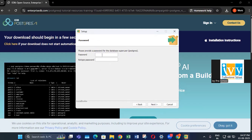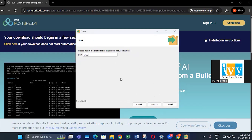Click next, and now you need to set up a password. This is important — make sure you remember it. This password is required for many further steps: when using the command line, writing queries, or creating any database. So please try to remember the password. Click on next.